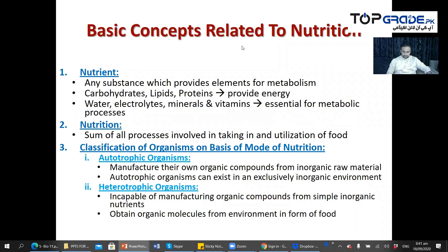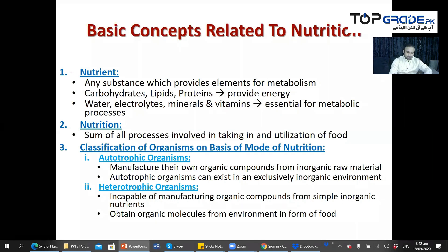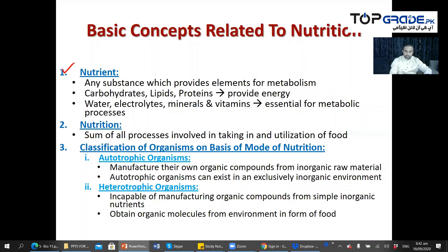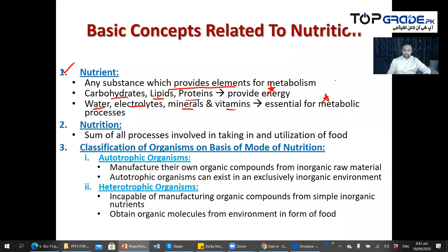This area for the exam is medium yield, which I want to tell you in this section. First of all, we have the nutrient. A nutrient is any substance which provides elements essential for metabolic processes.